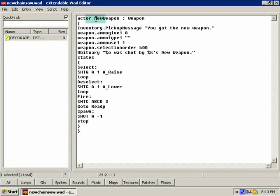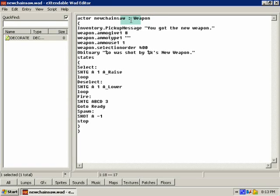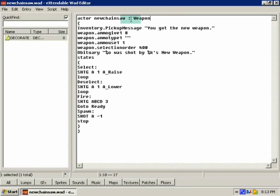Basically this declares that everything from here to here is a new actor. This part, you can name it anything, so I'm gonna name it new chainsaw. The colon basically signifies what it inherits from. You don't always need this for certain stuff.